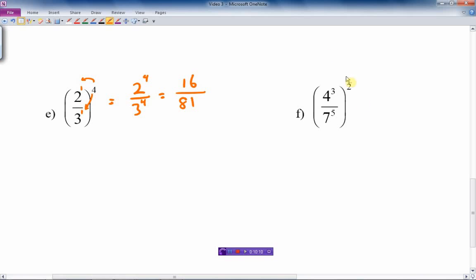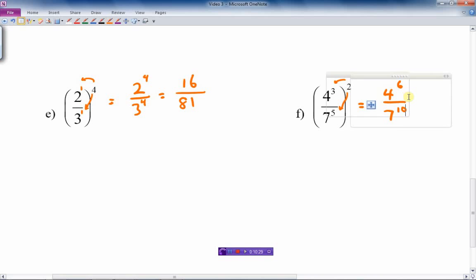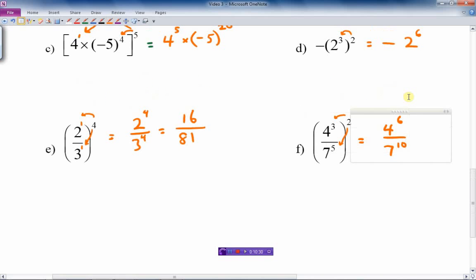Next example: (4 squared times 7 to the 5th) cubed. We multiply the exponents — not the bases 4 and 7, but the exponents. So 4 to the 2 times 3 is 4 to the 6th, and 7 to the 5 times 3 is 7 to the 10th. That's the power of powers rule applied to a product.